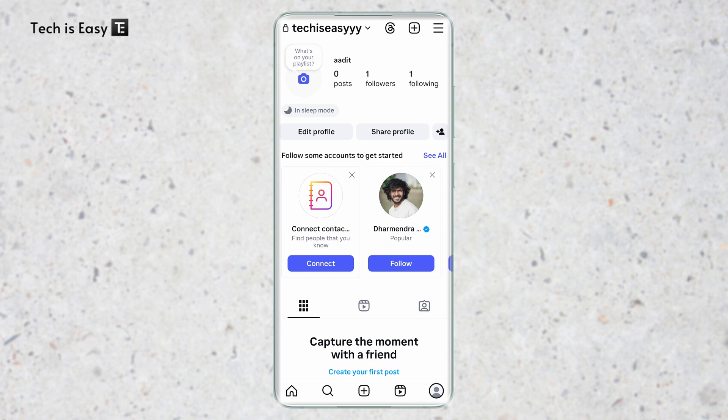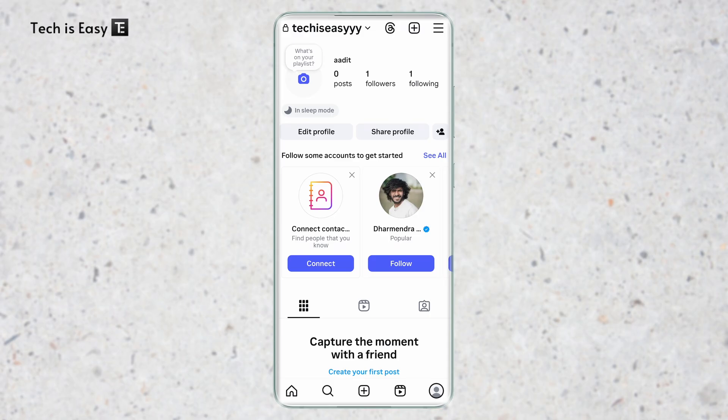If your Instagram account is currently under parental supervision and you want to remove it, then this video is for you. First, you have to open your Instagram account and login with the account that's under supervision. Then go to the profile page and click on the three lines on the top right.